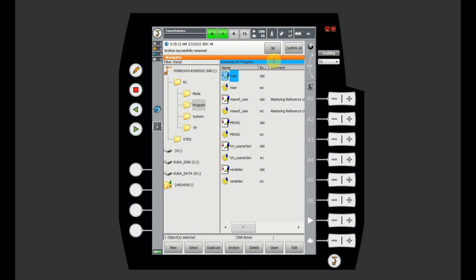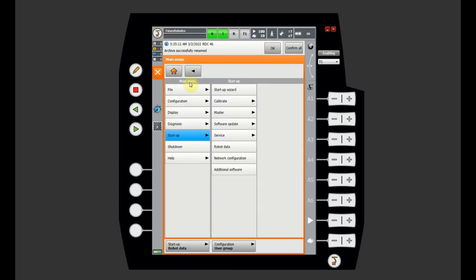First we're going to talk a little bit about the SmartPAD or KCP itself. I did a brief introduction in other videos but this one is going to be much more detailed and you will understand much more. The robot icon that you see here — and the same on your real TeachPendant — is the manual icon. When you click it, you will see the main menu and can navigate through different options.